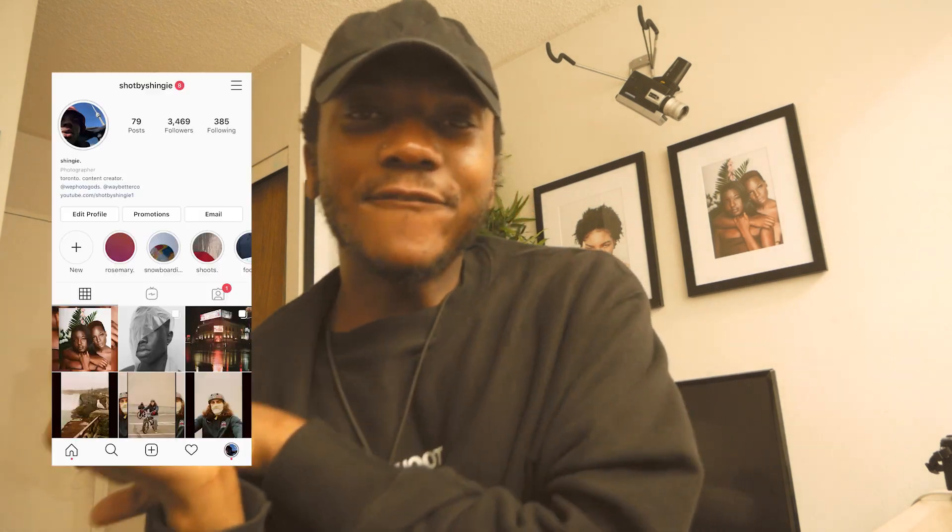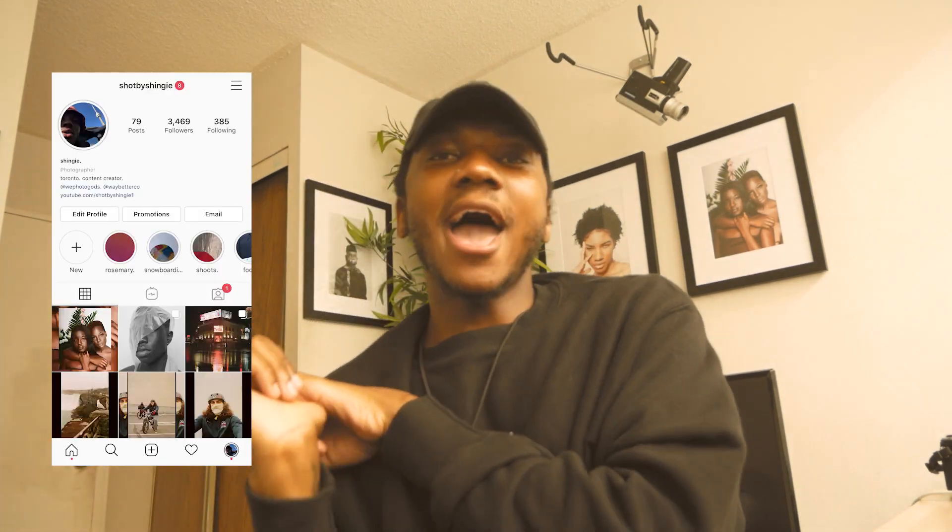I hope everybody's safe and I hope COVID-19 did not affect you as crazily as it's been affecting a lot of people around the world. I hope you guys continue to quarantine until we have a vaccine, continue having great hygiene, washing your hands and sanitizing. I love you guys and I want to meet you guys one day.